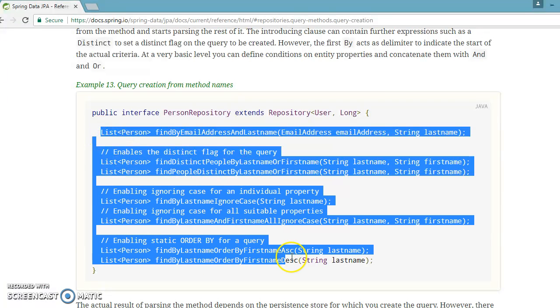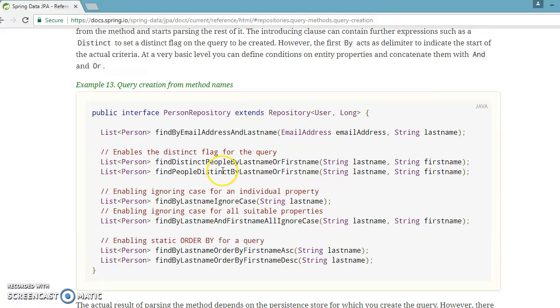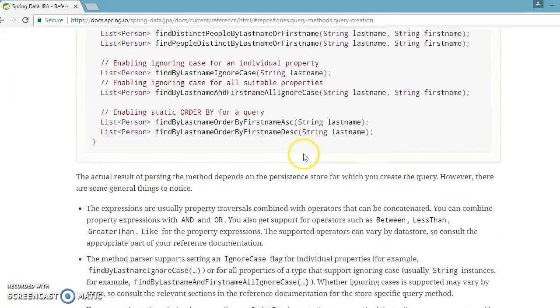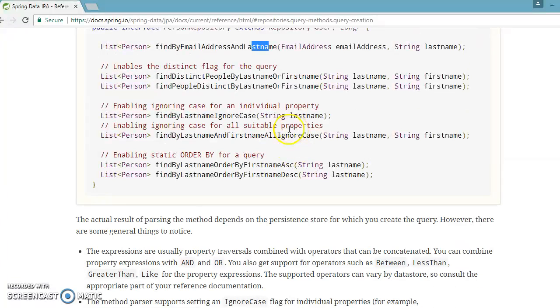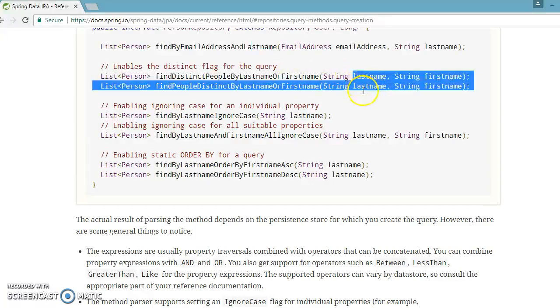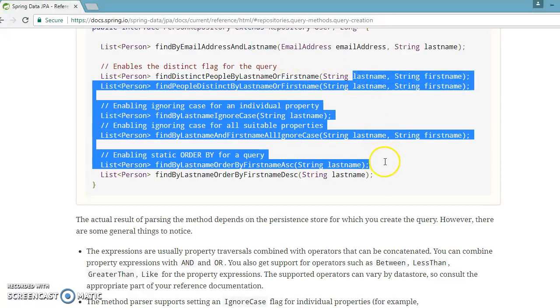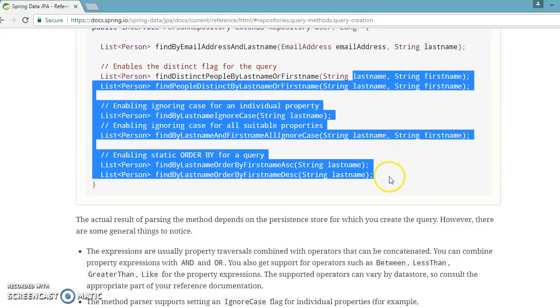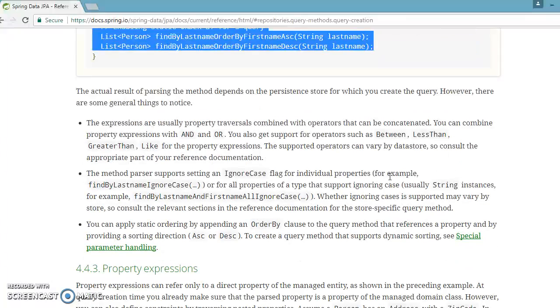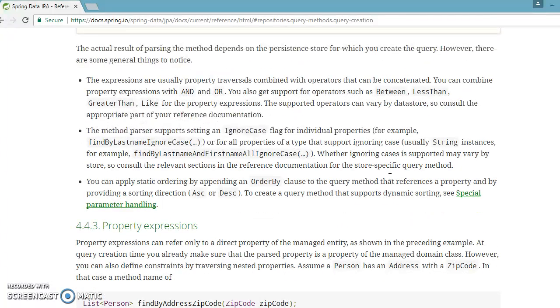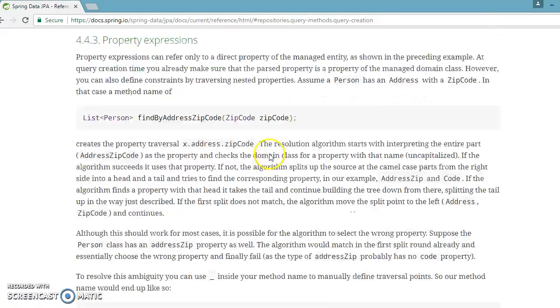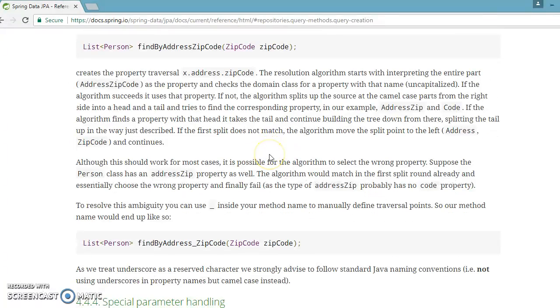You'll get various examples they have given here on how to write the query method. Here you can see findByEmailAddressAndLastName. Similarly, you have findDistinctPeopleByLastNameOrFirstName. They have given various examples. A lot of support is given on the Spring Data JPA official website.